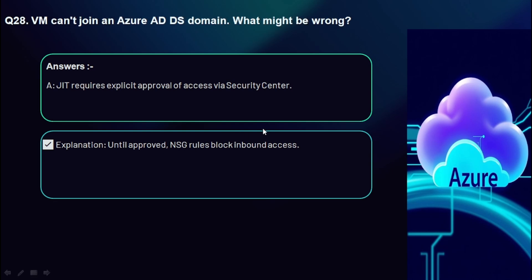Question 28: A VM can't join an Azure ADDS domain — what might be wrong? Check that the DNS server configuration points to Azure ADDS IPs. ADDS requires DNS to point to managed domain IPs. Use nslookup to verify domain connectivity.